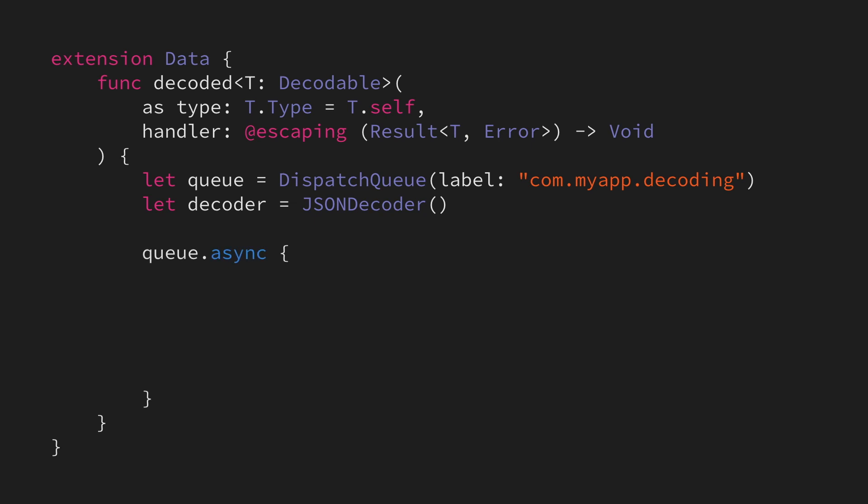We'll then ask that queue to perform a closure asynchronously, which will let us perform that work without having the main queue wait for us. Within that closure, we'll then decode our data into our object and then call our completion handler.